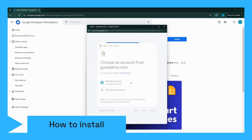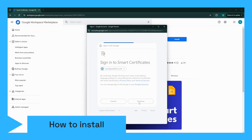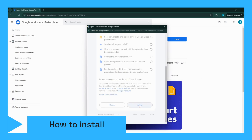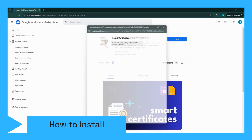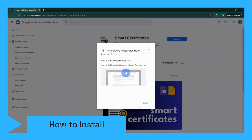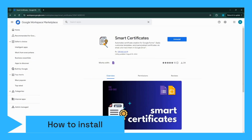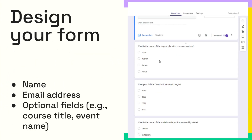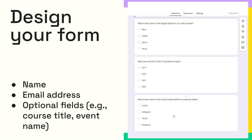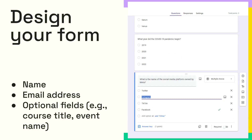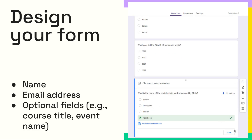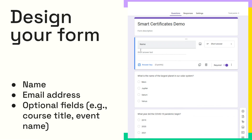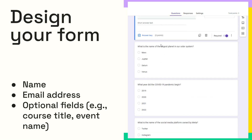Connect Smart Certificates to your Google Form and authorize the add-on to access your Drive and Form responses. Before we can create and send certificates, we need a Google Form where participants can enter their information. If you already have a form, that's great. If not, go ahead and create one. Make sure your form includes fields for the participant's name and any other details you want to appear on the certificate.